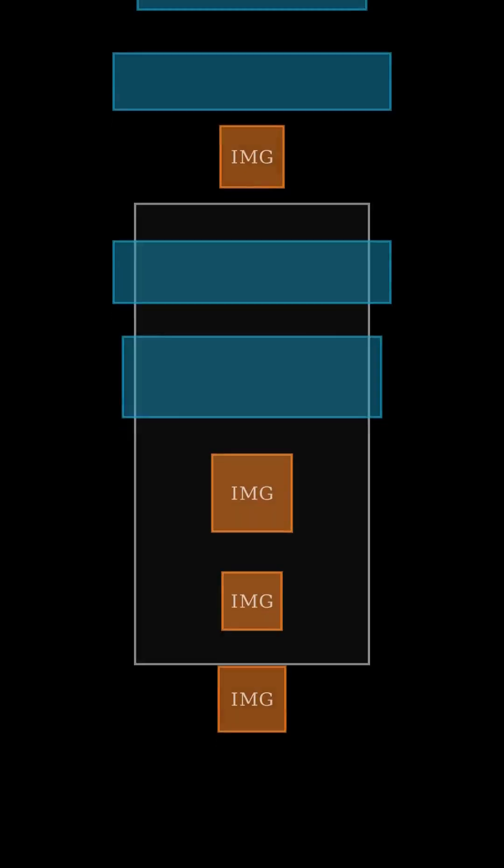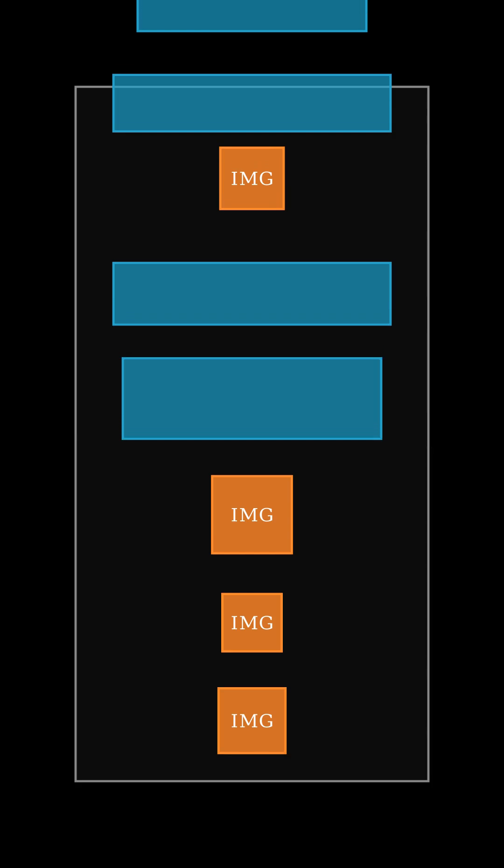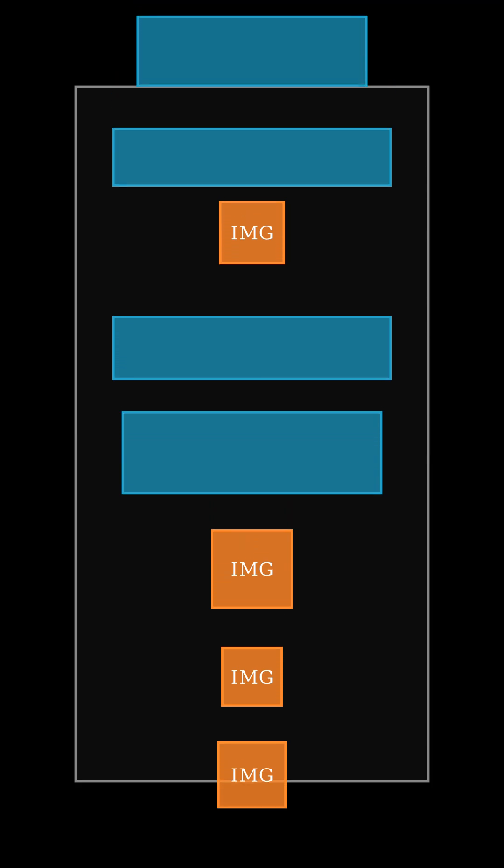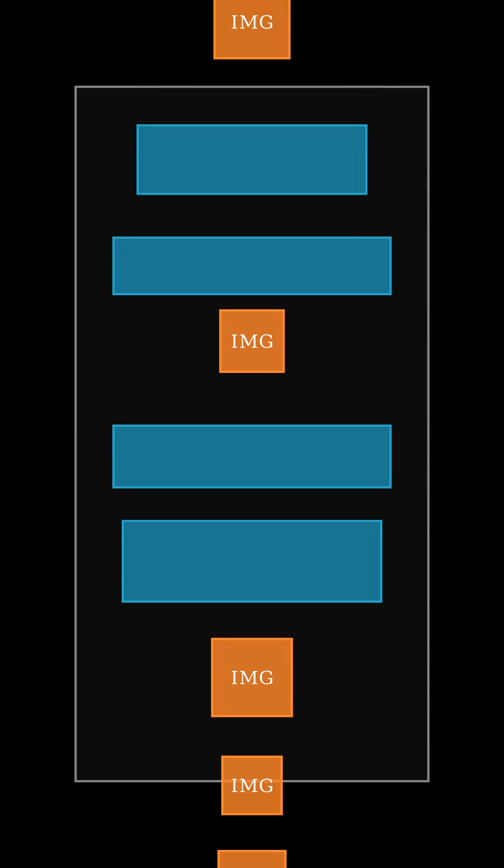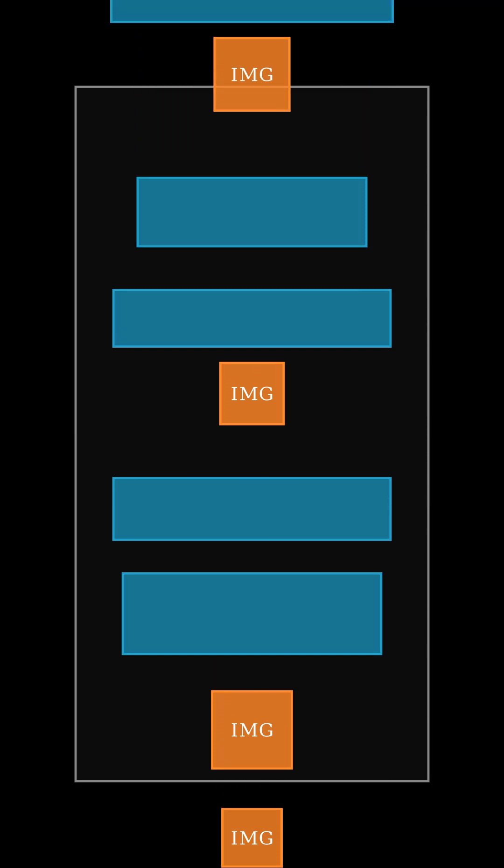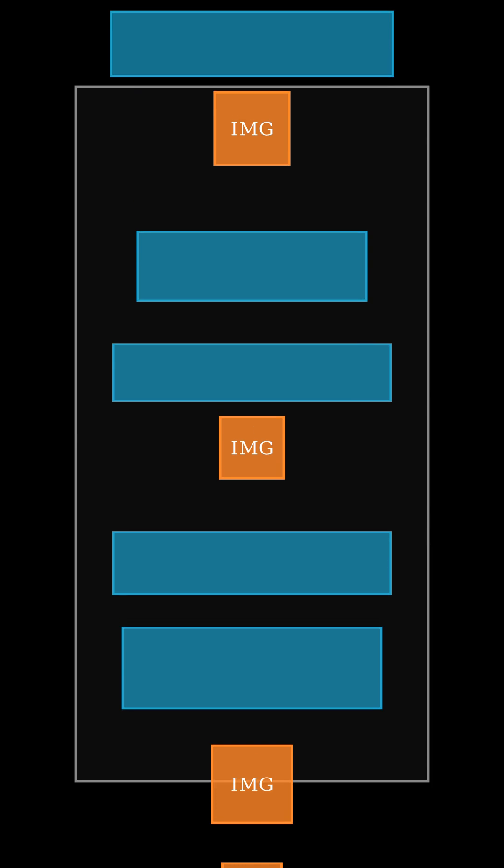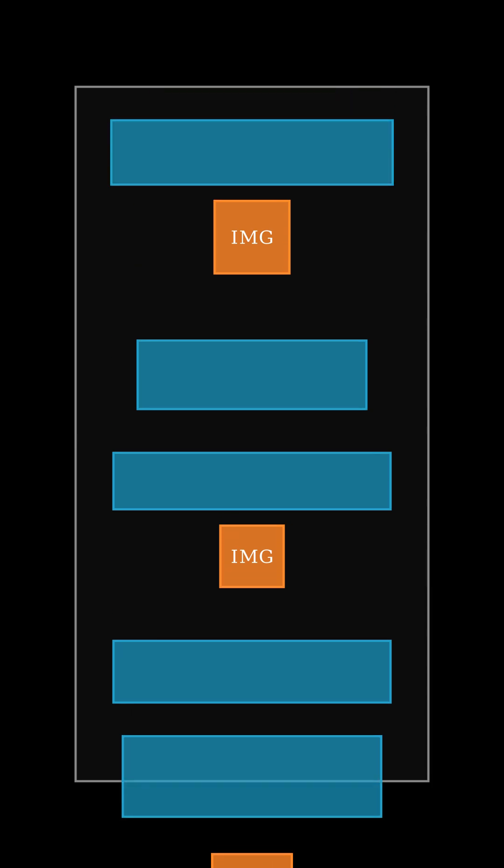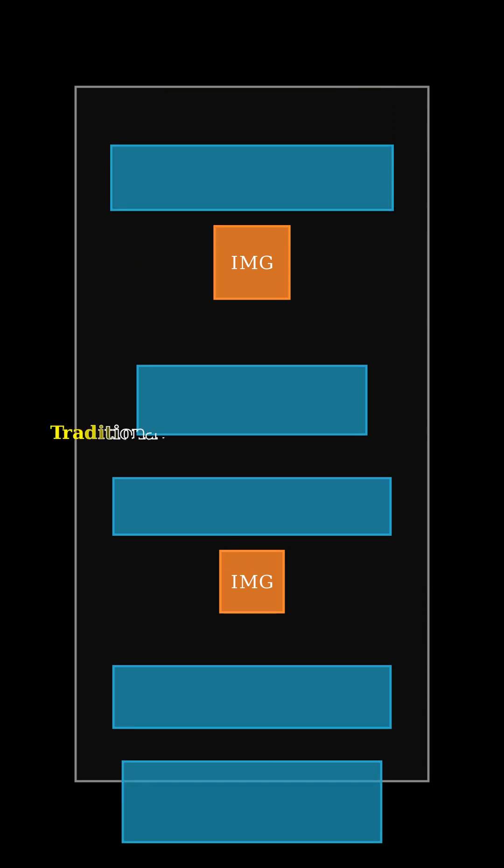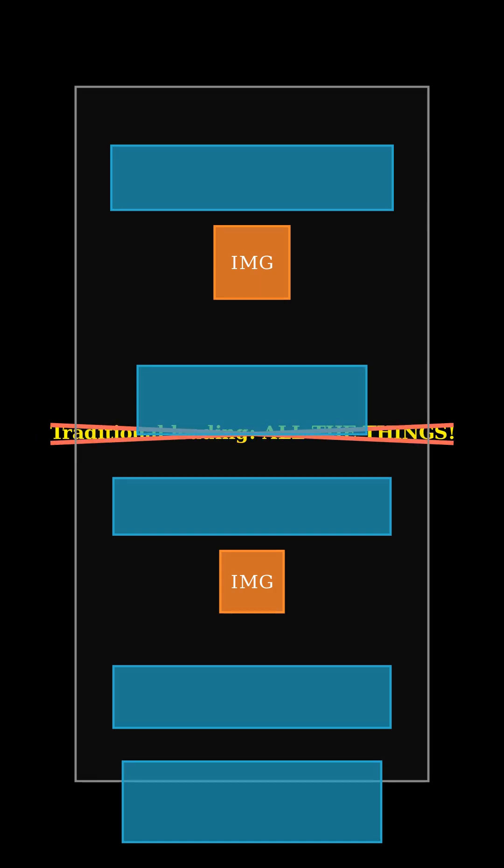So here's the deal. Traditionally, your browser tries to load every single image on a page, even the ones way down at the bottom that you haven't even scrolled to yet. Imagine grabbing all your groceries at once before you even get to the store's entrance. Kinda inefficient, isn't it?